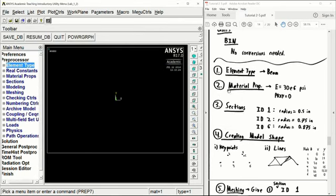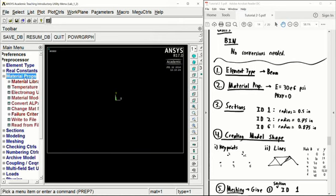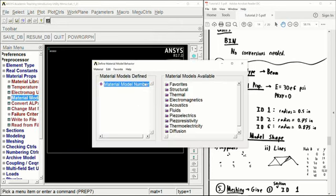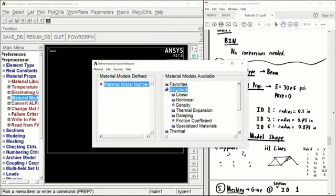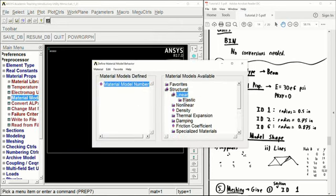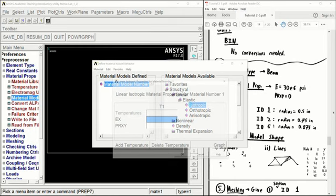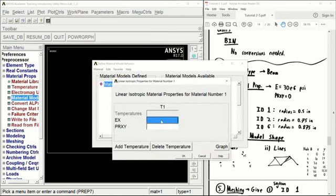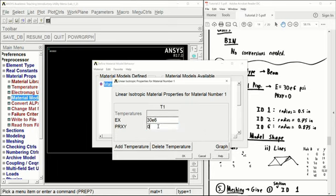We can enter in our material properties now: 30 PSI for the elastic modulus, and Poisson's ratio is 0.